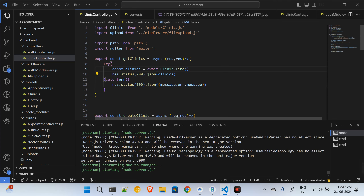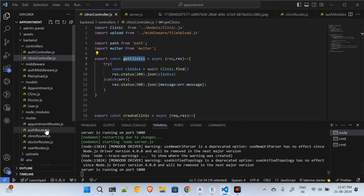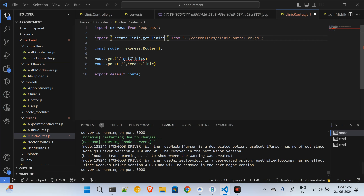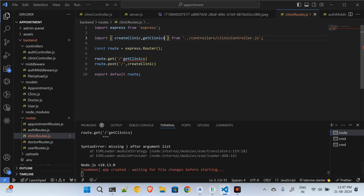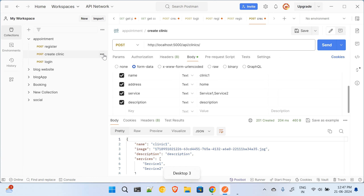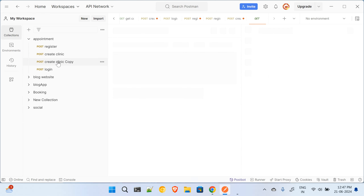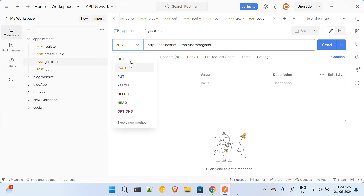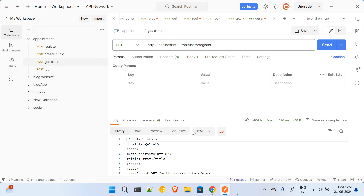I'll set the status to 200. Now I have to go to the clinics route and add one command here so that whatever clinics exist we will be able to see them. This is the create clinic route, and I will use the same route for getting the clinics. I'll copy and paste it, name it get clinic, and instead of POST it will be a GET request on the same route.